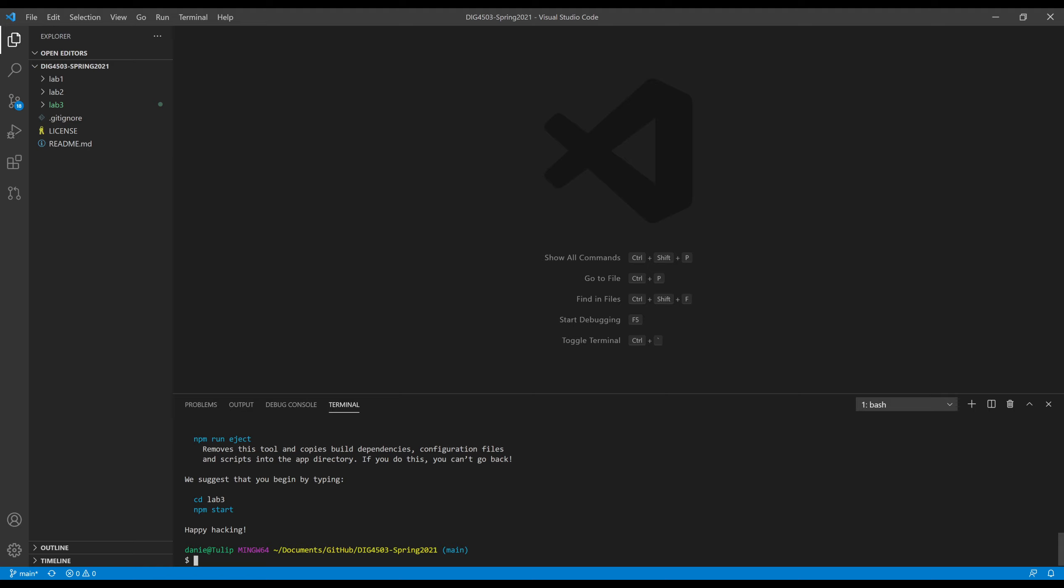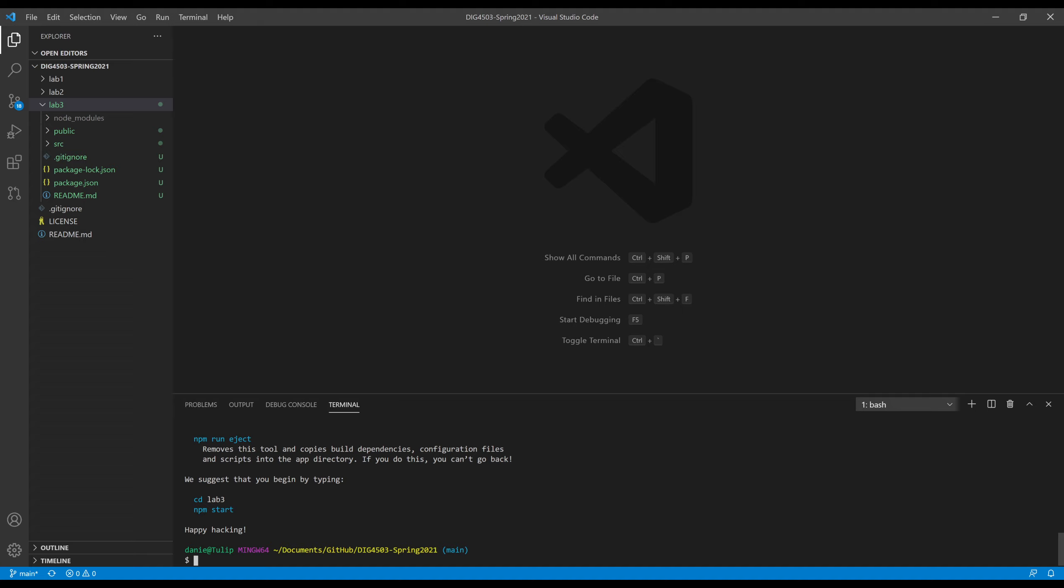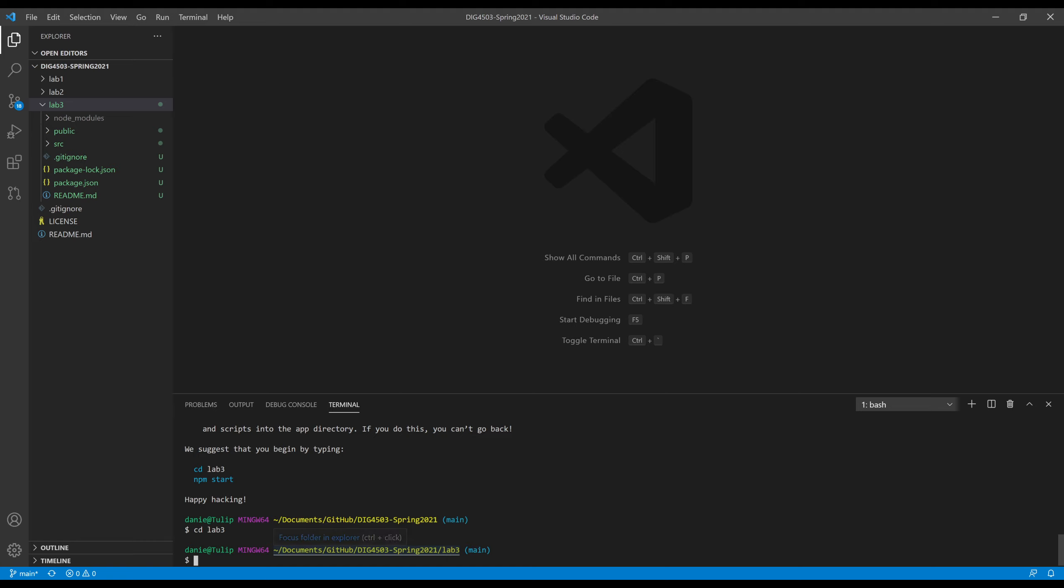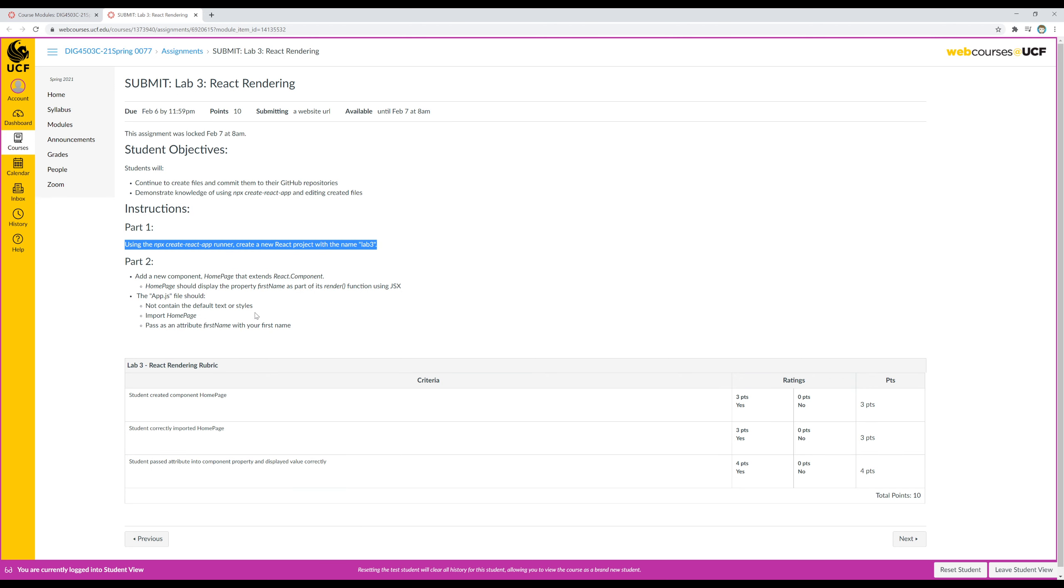As previously when we created new node projects, we would create the directory and then in terminal change directory into that folder. So it created the lab three folder for us. Notice over here, lab three, and it's in green showing us that it has been an addition. Notice all this stuff is in green, all these new additions since the last time I synchronized my commits between the local and remote server on GitHub.